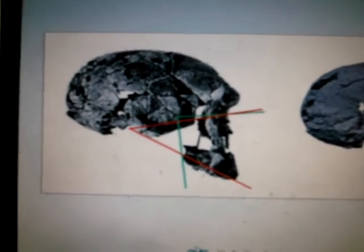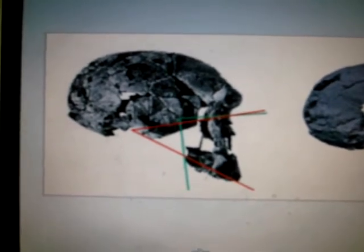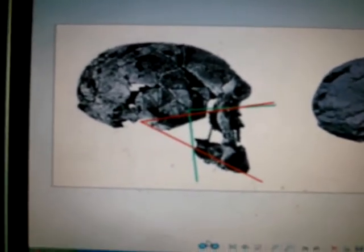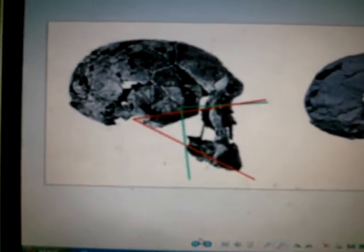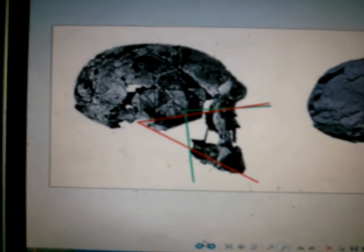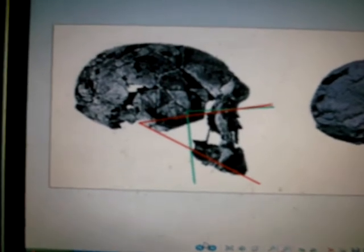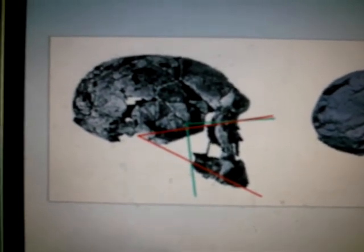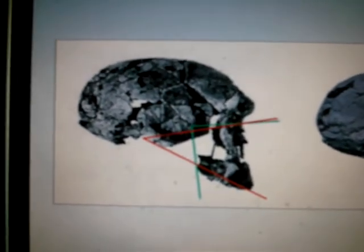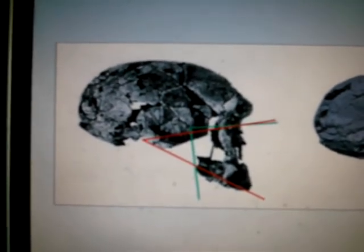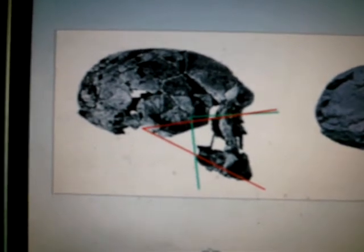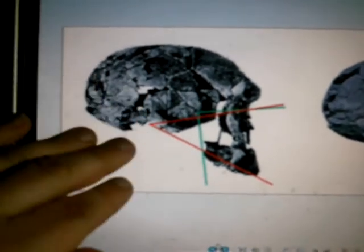Modern man ranges from 800 cubic centimeters up to over 2,000 cubic centimeters. Apes are usually around 500. So you see, it was different than the australopithecine ape-like ancestors that lived about the same time.